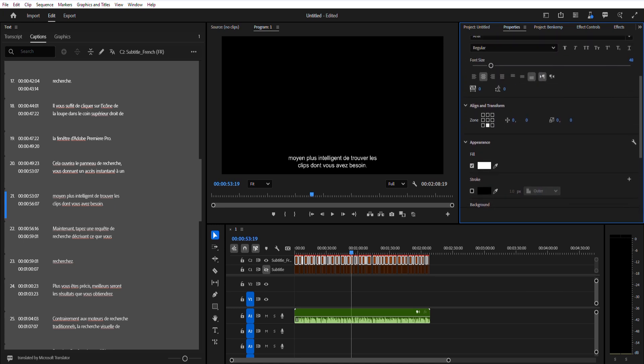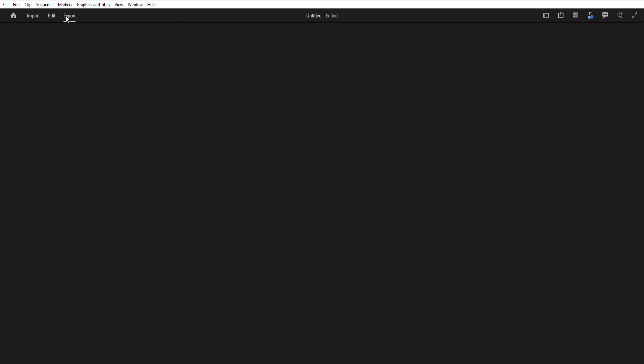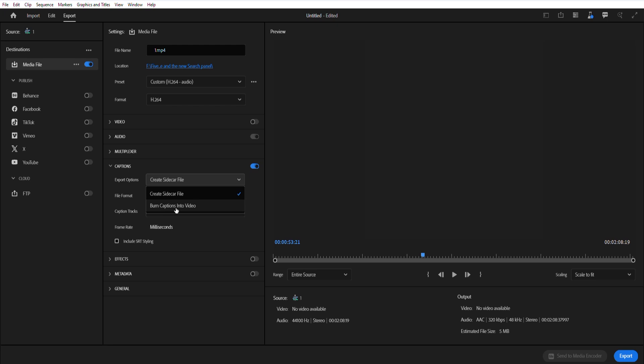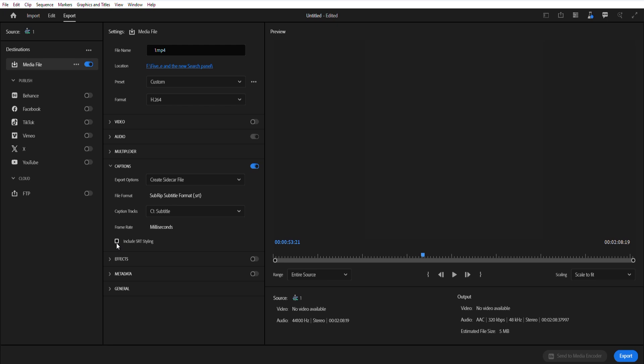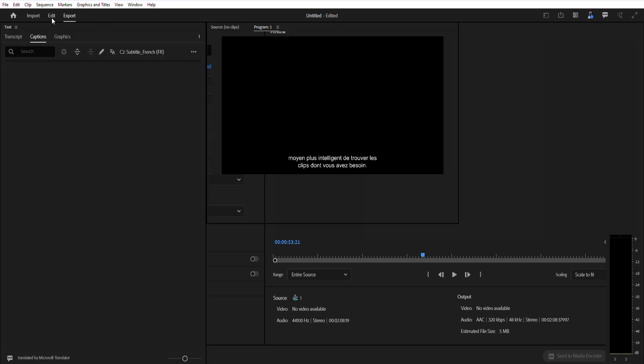After finalizing your captions, you have multiple export options. You can export them as SRT files, burn them into your video or use sidecar files. Burned-in captions allow for multiple language exports, while embed and sidecar captions currently support exporting one caption at a time. And that's it!